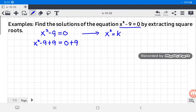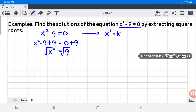We have x squared minus nine plus nine equals zero plus nine. Negative nine plus nine is zero, so we write x squared equals nine. Then, get the square root of both sides: the square root of x squared is x, and the square root of nine is positive or negative three.